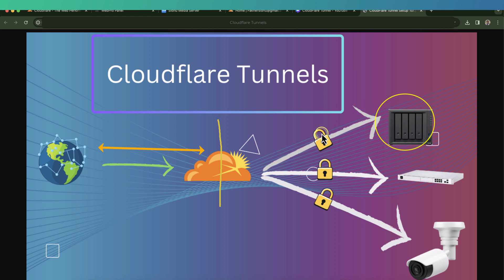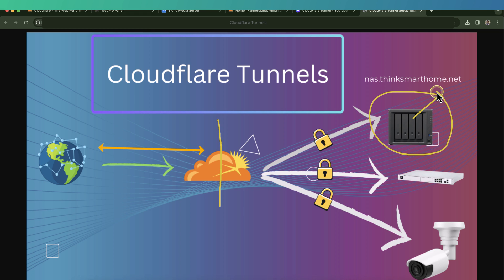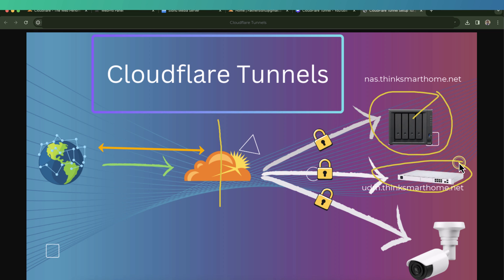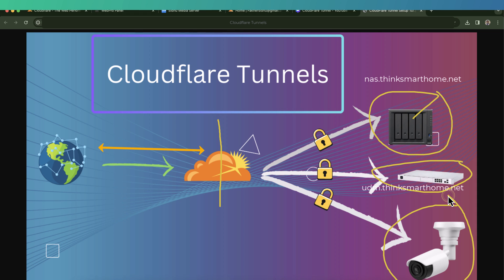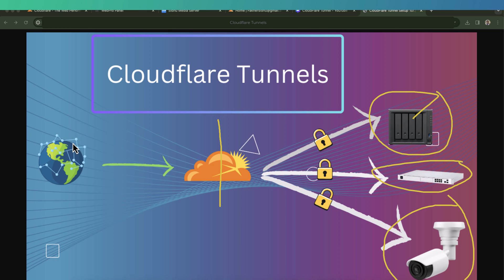Then we will be creating separate qualified domain names for each service. So let's say we have Synology NAS - we will be creating a subdomain, a fully qualified domain name for Synology NAS. We have UDM Pro - we will be creating a separate subdomain or fully qualified domain name for this one and for any other services which we want to access.